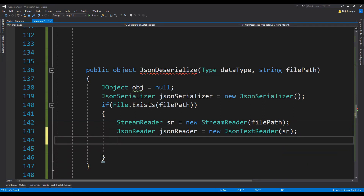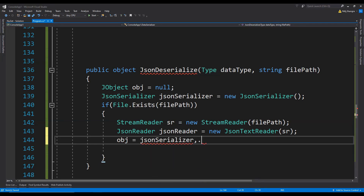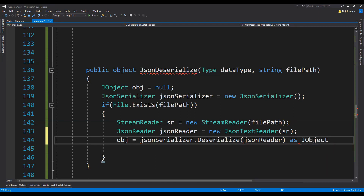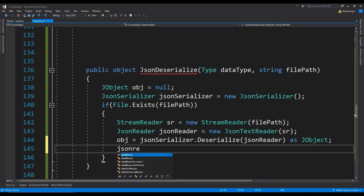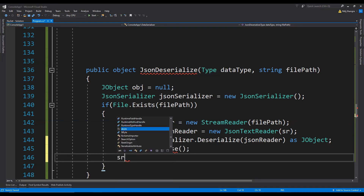Then we fetch the JObject by deserializing the text content read from the file: JsonSerializer.Deserialize, providing the JsonReader as an argument, and casting the result to a JObject. Then we close the JsonReader and the StreamReader.